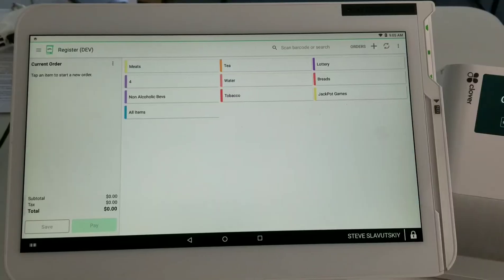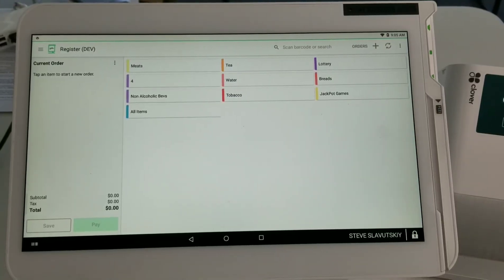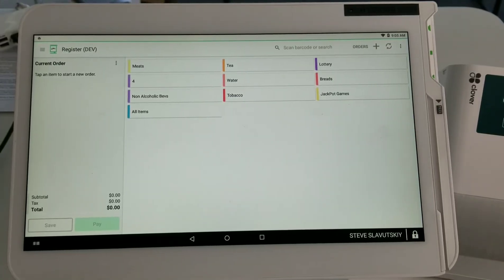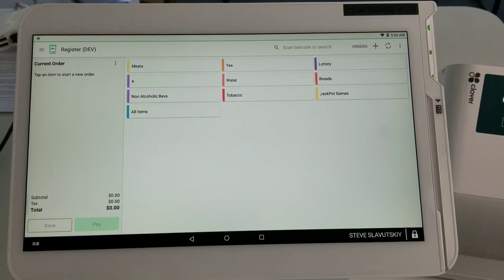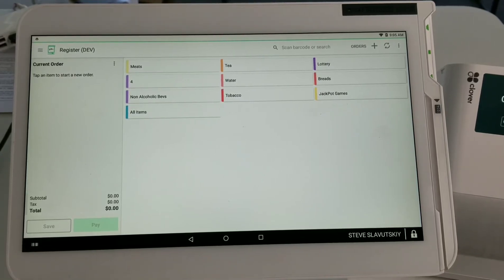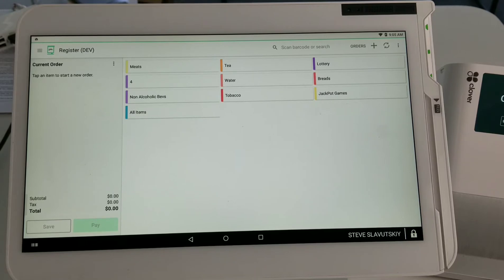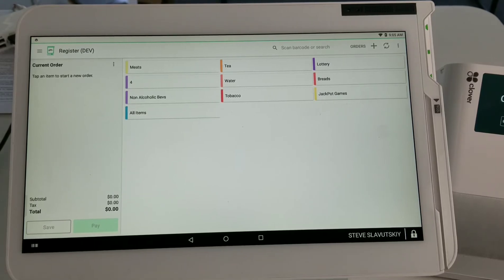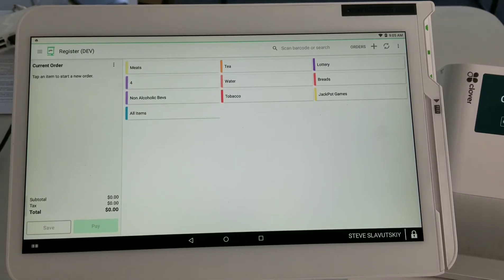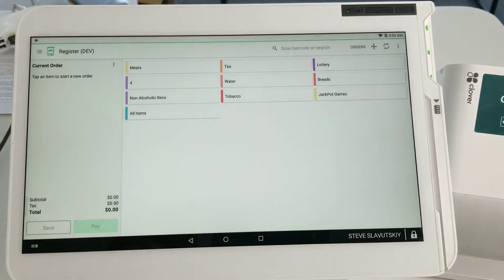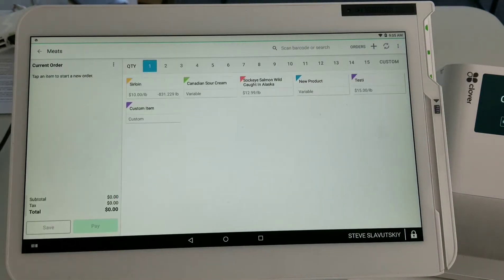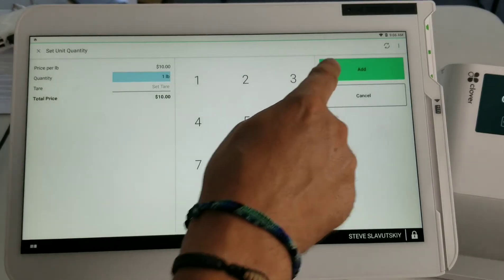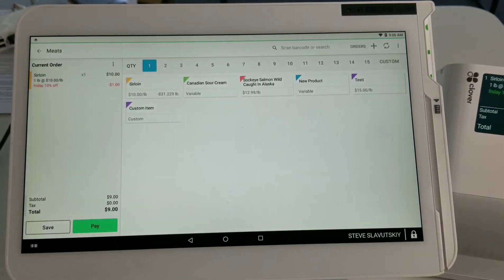Let me show you how the two apps work in concert. I've set up some discounts that will trigger because today is a Friday, and also some discounts that can be given during the transaction if the clerk decides to give them. I'm going to grab this item — I know it will trigger a discount — and there's a discount that triggered automatically for 10 cents because it's a Friday, 10% off or dollar off.